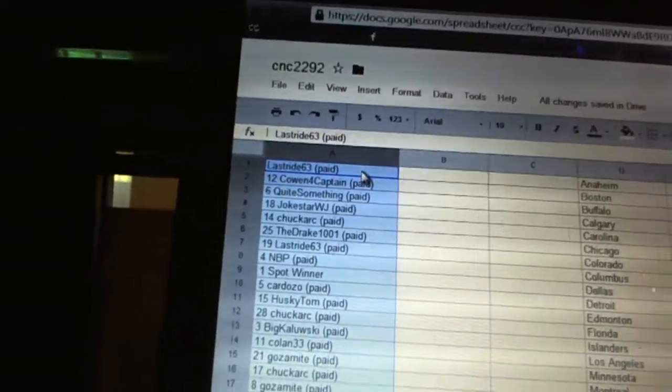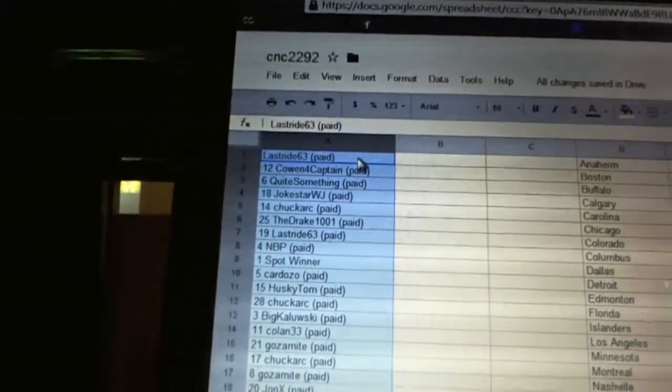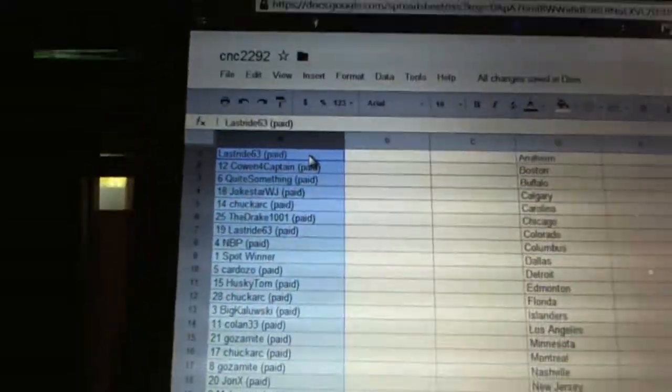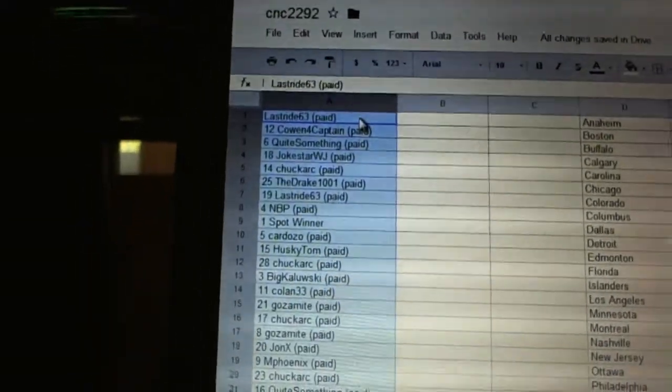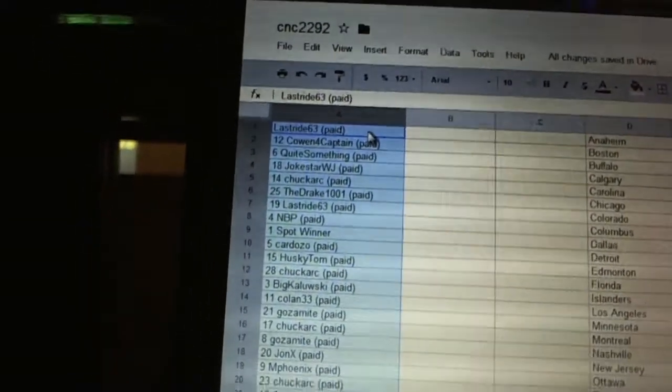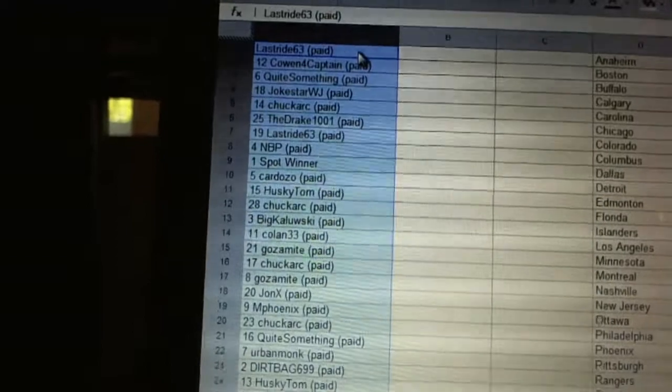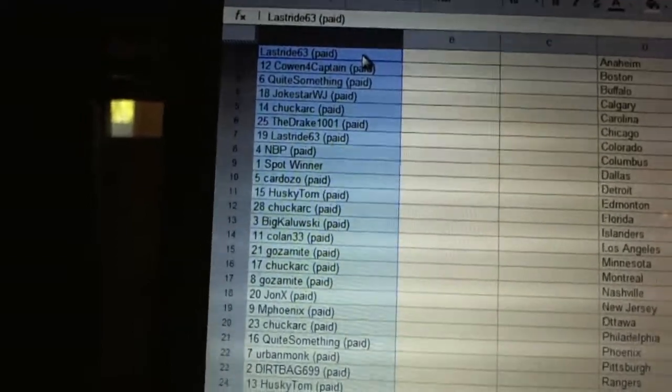11 Husky Tom, 12 Chuck Arc, 13 Big Kalooski, 14 Colan 33, 15 Gozomite, 16 Chuck Arc, 17 Gozomite, 18 John X.